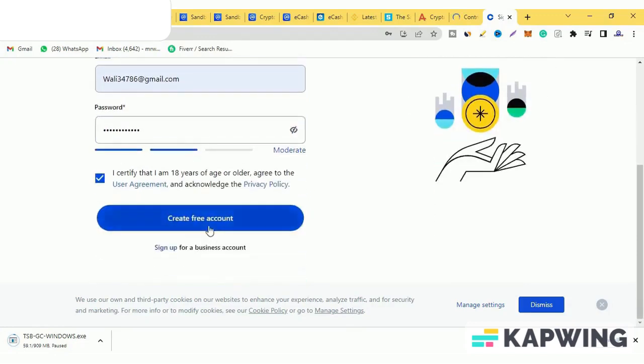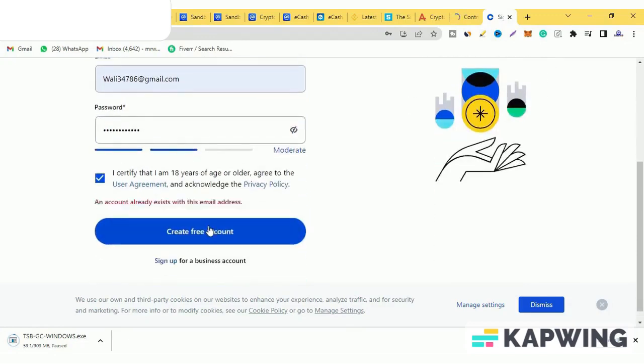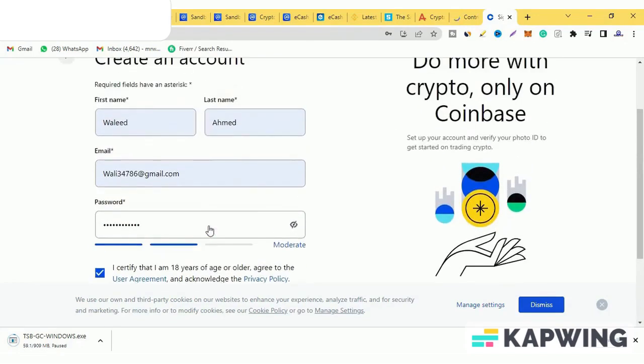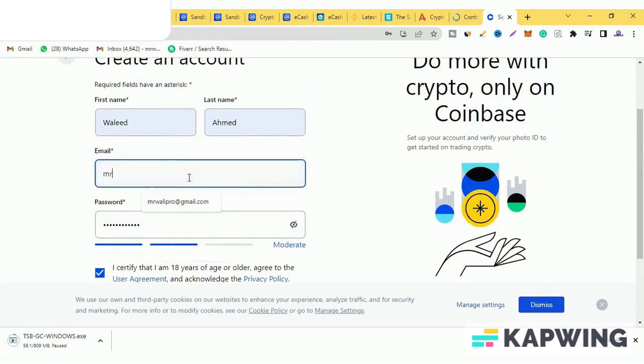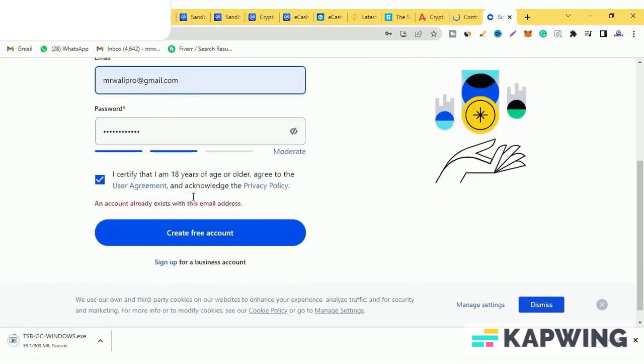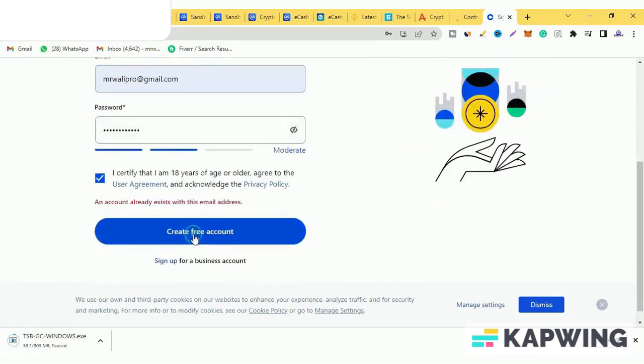As soon as I click on the option to create an account, it is showing me that I have already used this email on Coinbase account. So I will change my email here. So I have changed my email. Click on the option to create a free account.